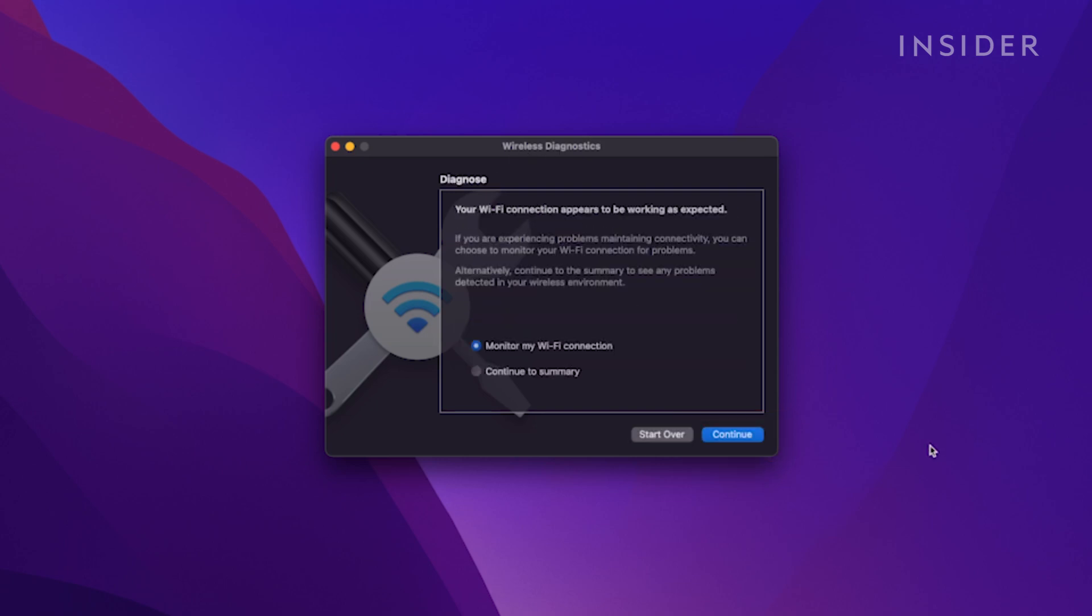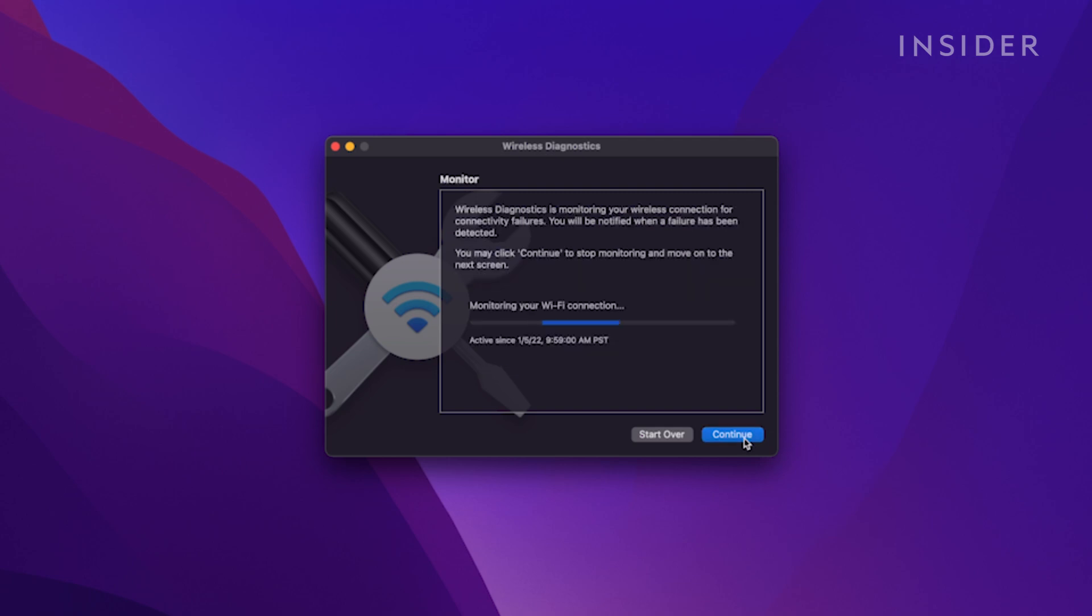If no problems are found, you can click Monitor My Wi-Fi Connection, which will create a log of information for a technician to look at and help diagnose your problem.